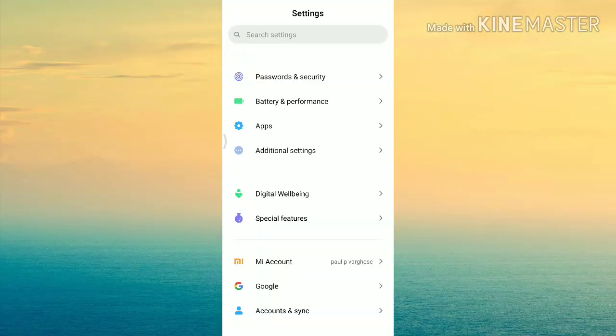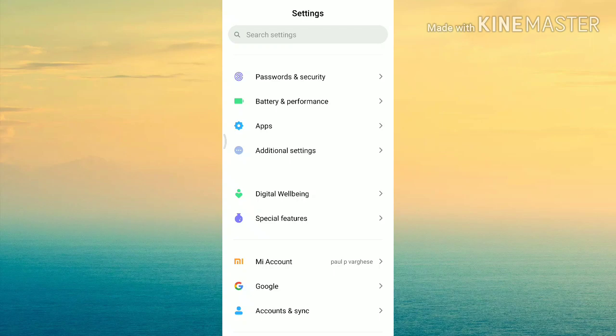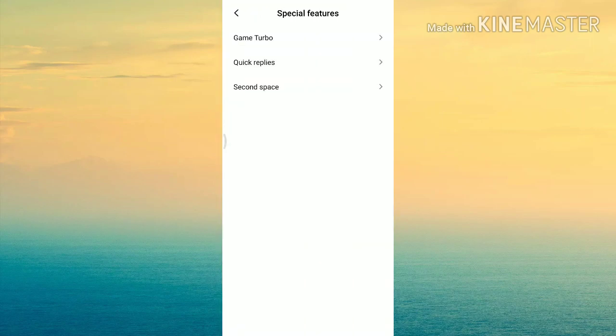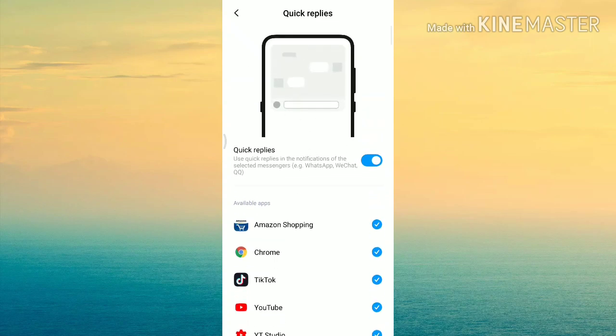You can use Q-Reply to send a message on WhatsApp without opening the application. If you click on the notification, you can click on the window and reply directly. The feature is called Q-Reply, and it is found in Settings under Special Features. You can click on the Q-Reply option there.